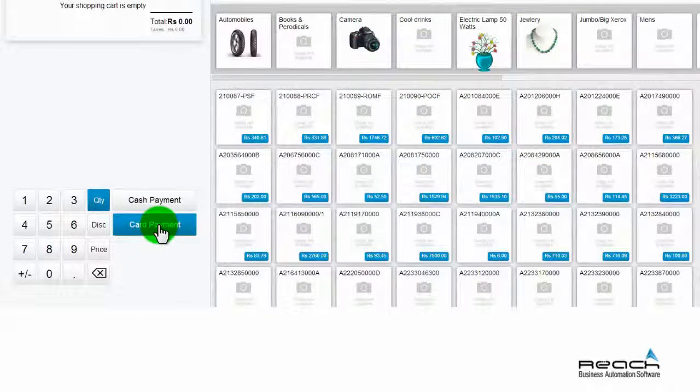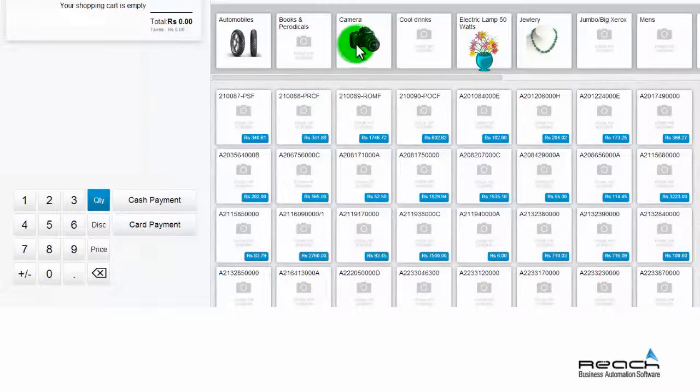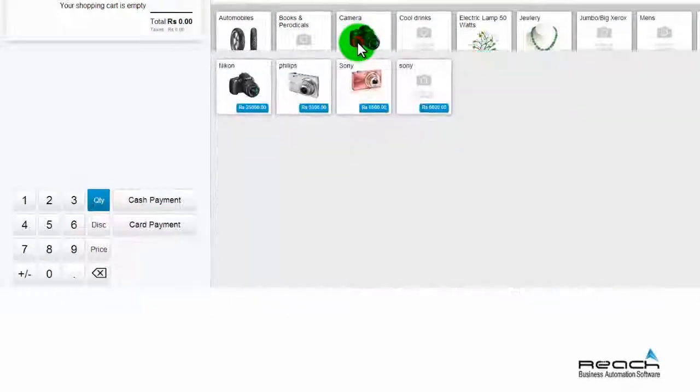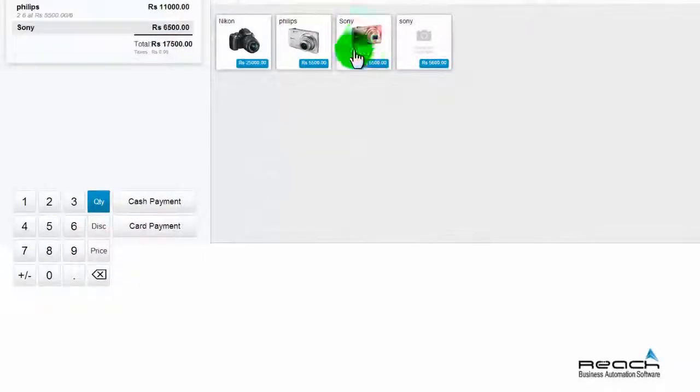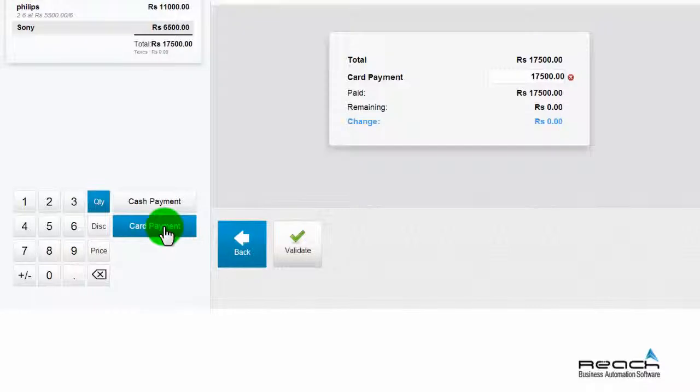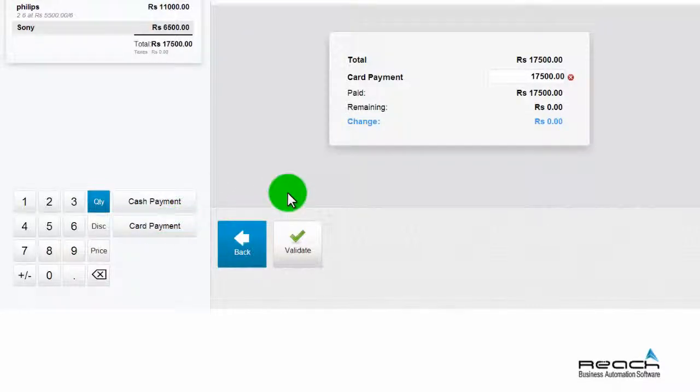Select the product to be billed. On completion of billing, select the payment mode as credit card.